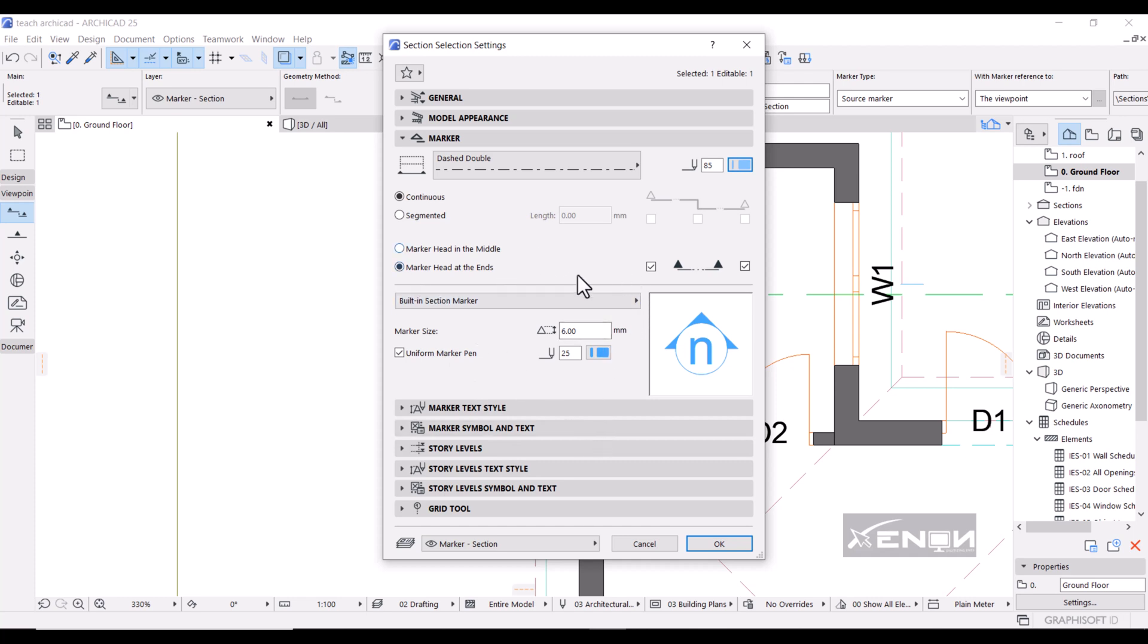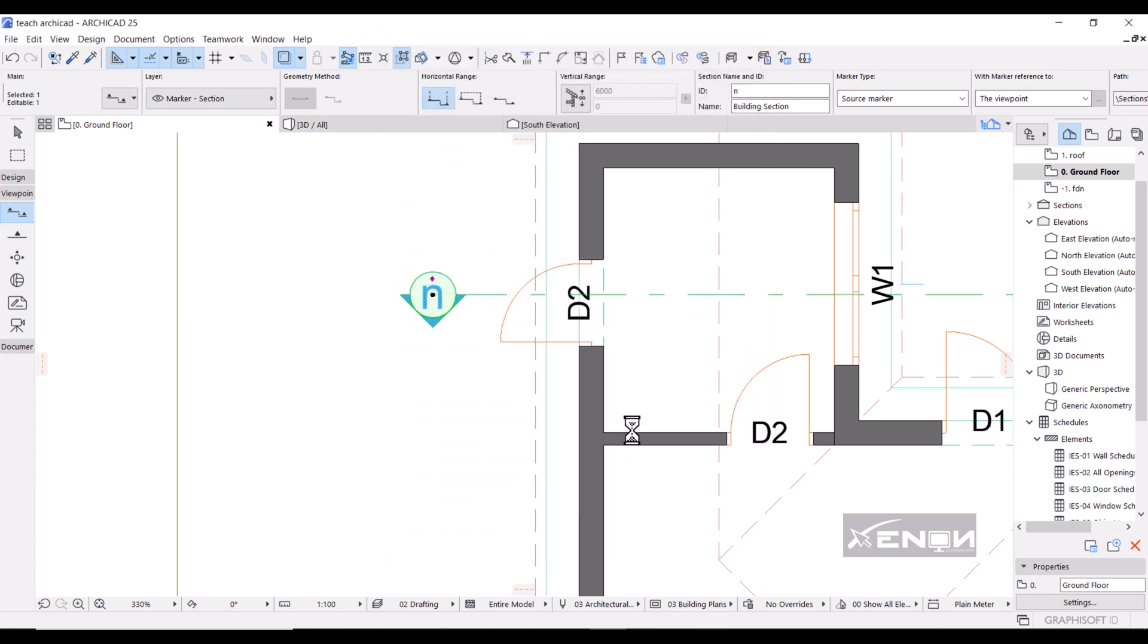Now I'm going to draw the section actually in our next tutorial. So please watch out for the next tutorial. We are going to draw the actual section.